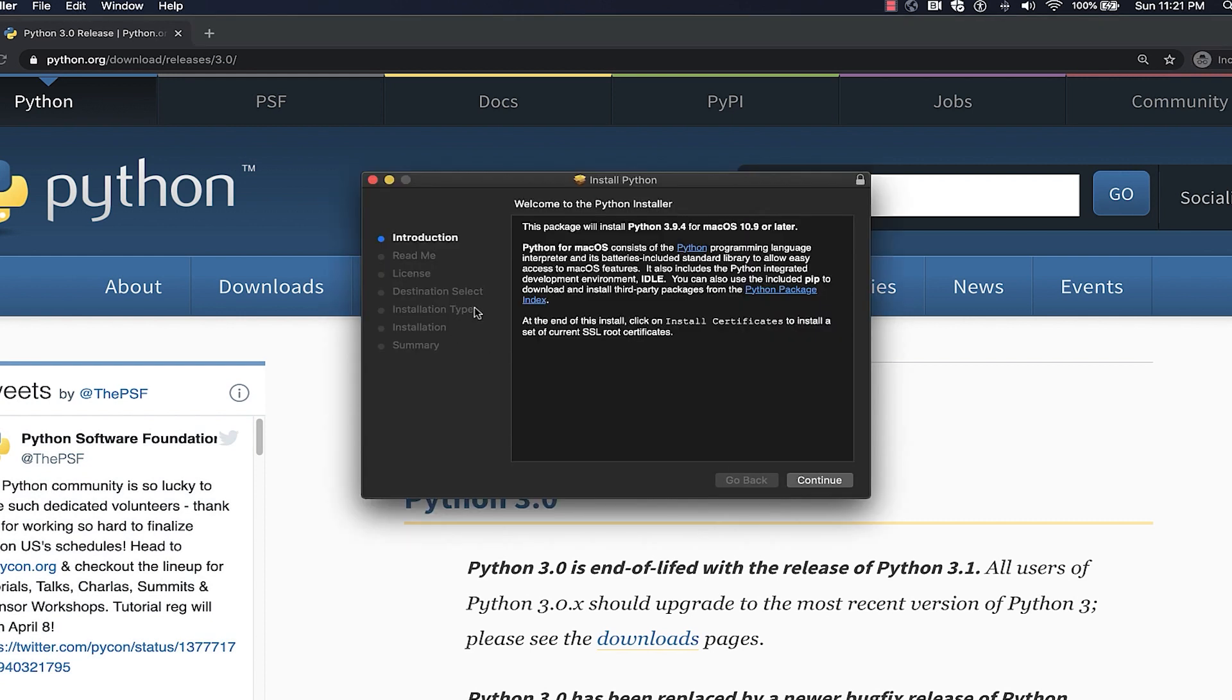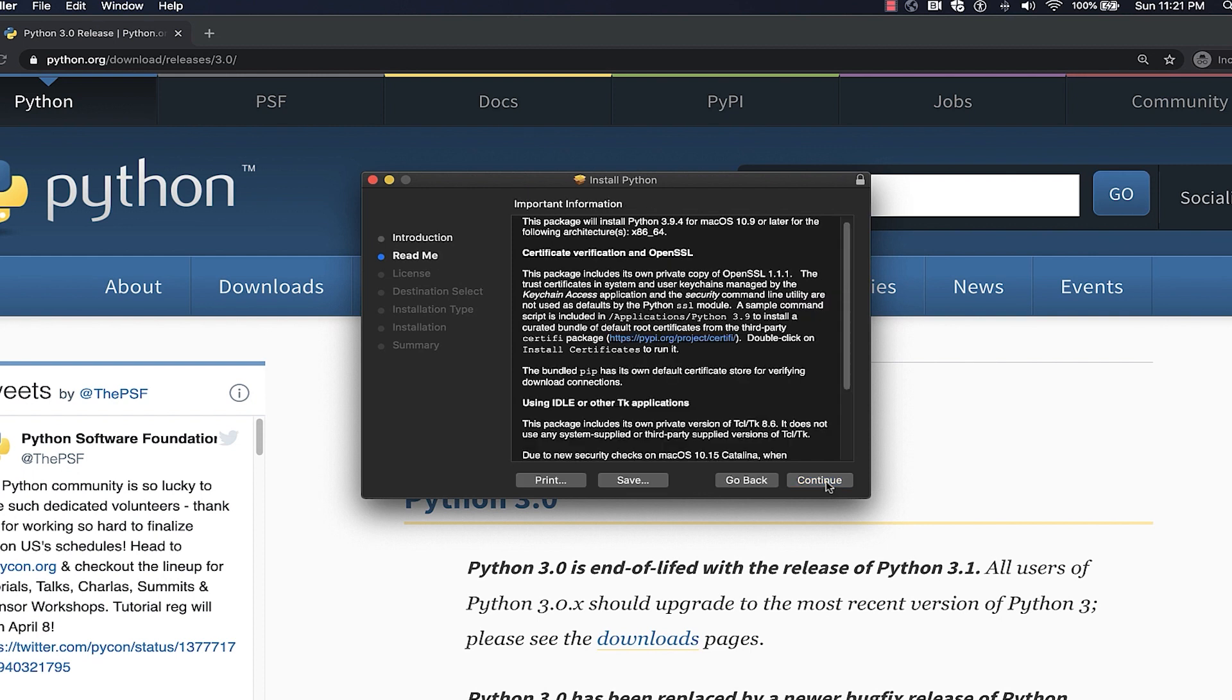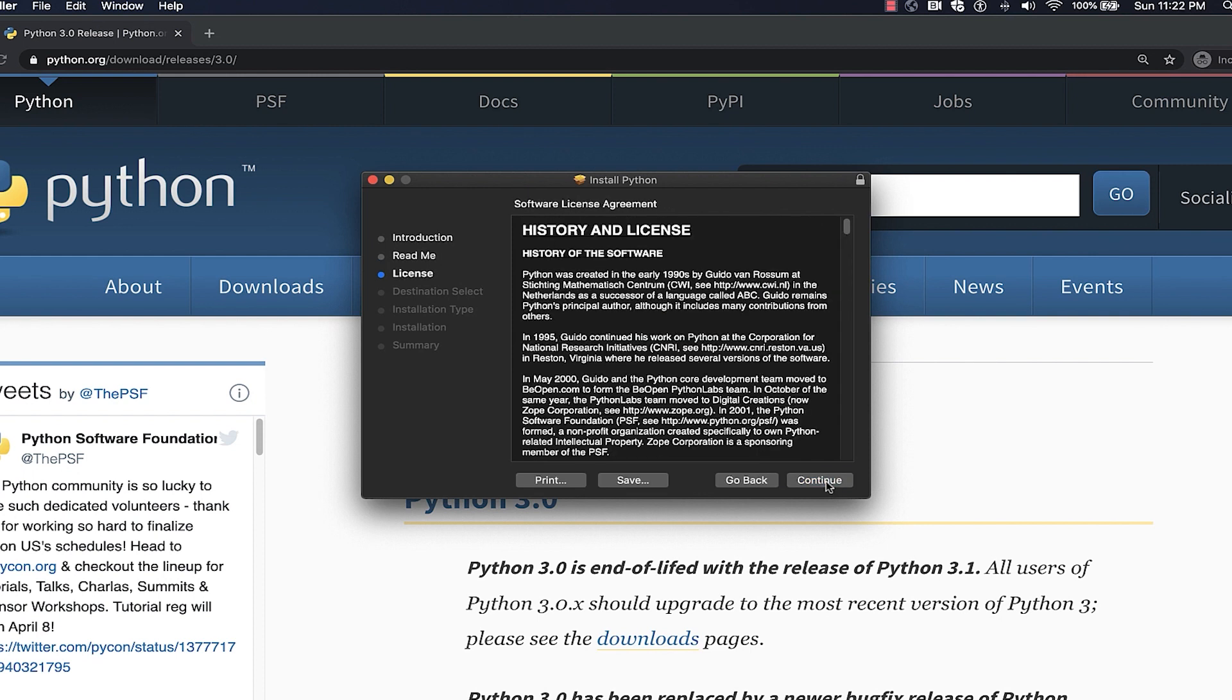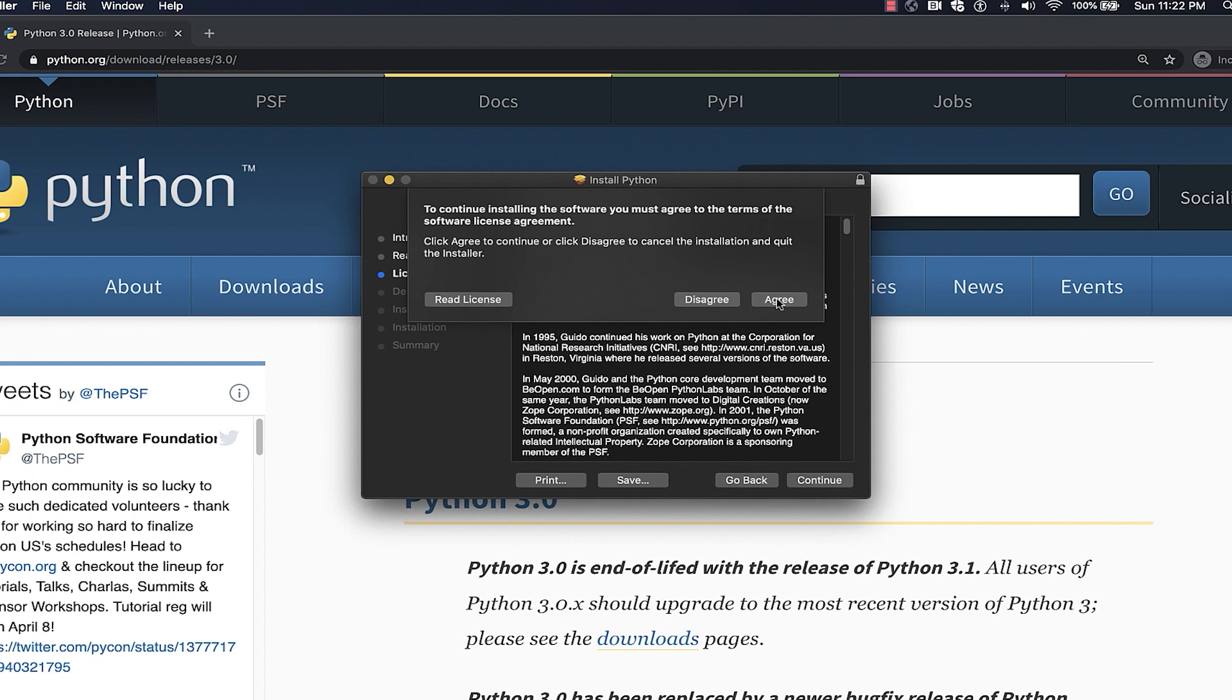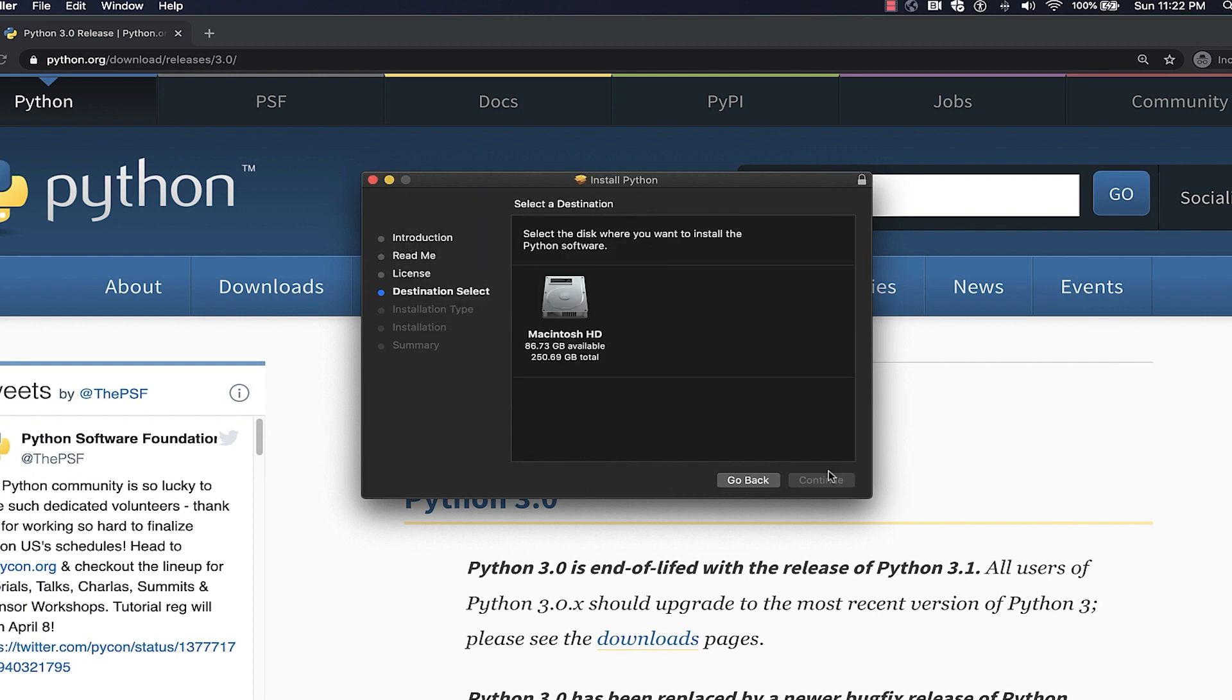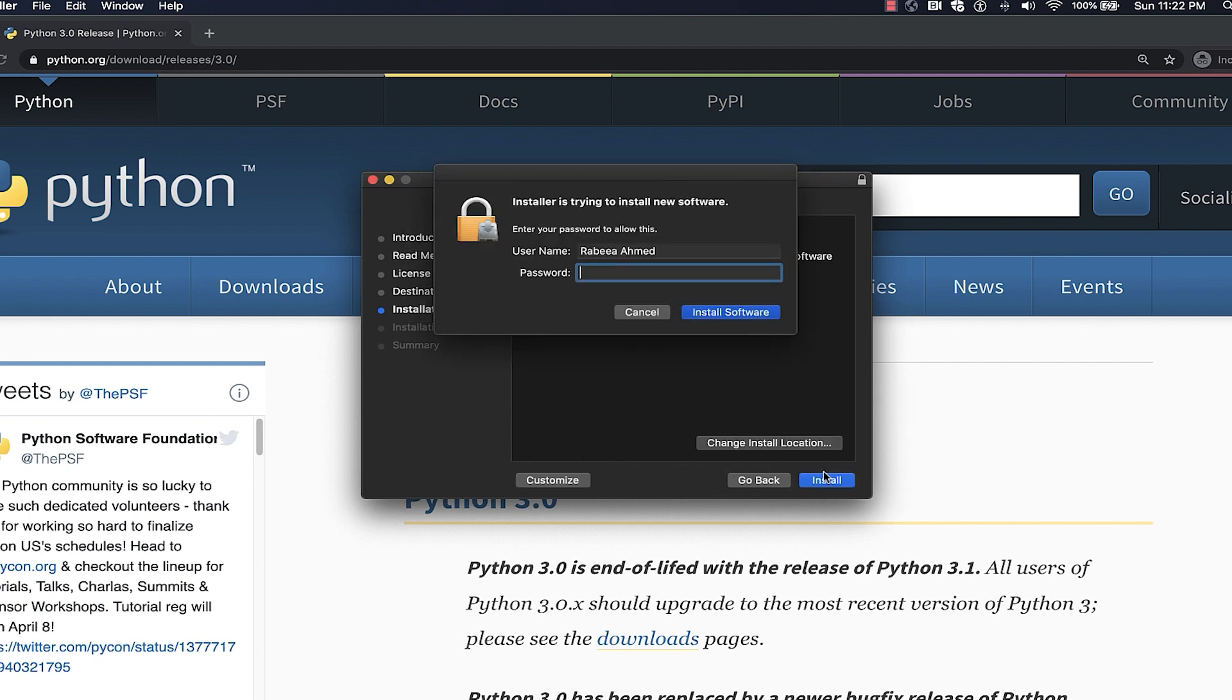Once that's done, click the installer file and follow through with the wizard. Read the license and agree to it if you see fit, then continue through the remaining steps until you have Python installed.